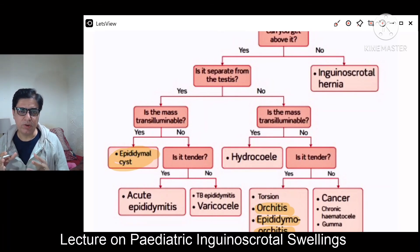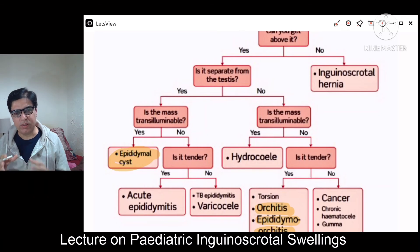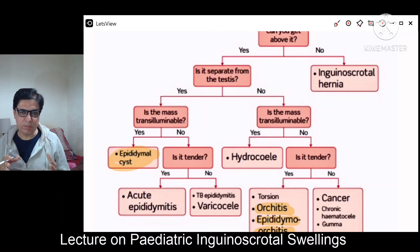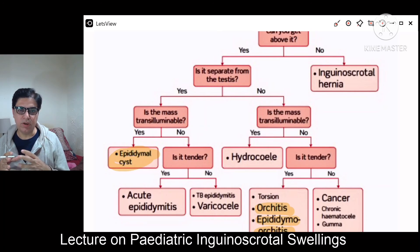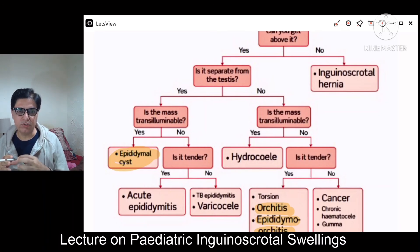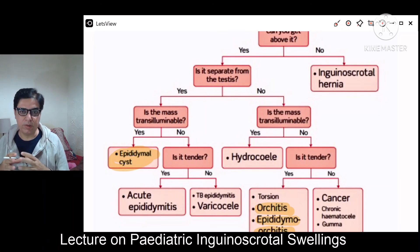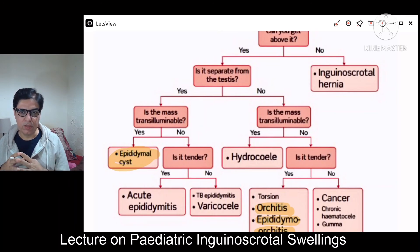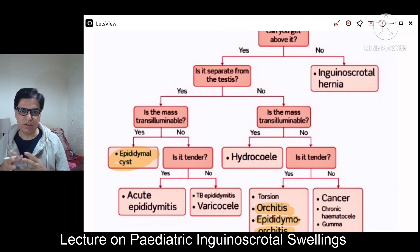This is how you approach inguino-scrotal swellings in male children. In females, we call it an inguino-labial swelling. The pathologies are similar — such as indirect inguinal hernia — but importantly, an ultrasound must be done to confirm the ovaries are in situ, not herniated into the swelling.